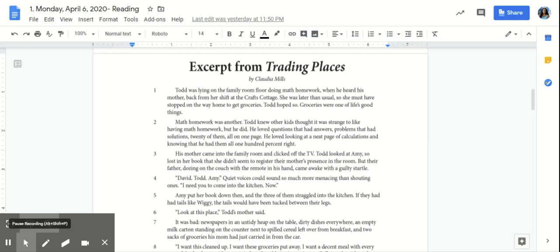Before we get started, you should have a tab open with the text, and you should also have scratch paper and a pencil or pen to annotate.